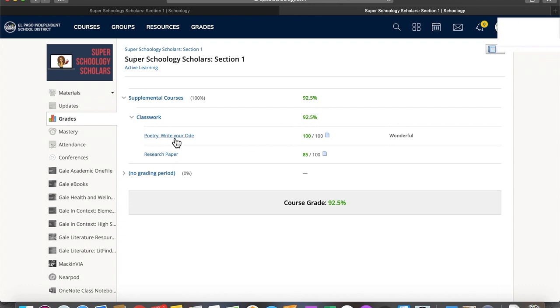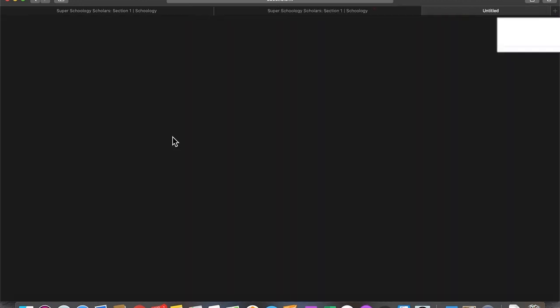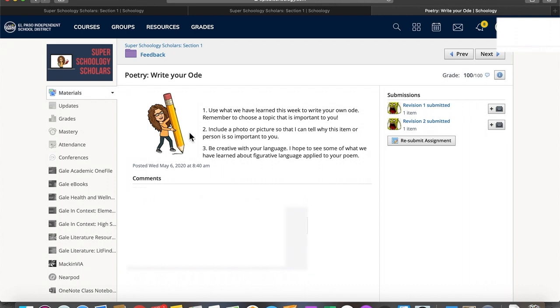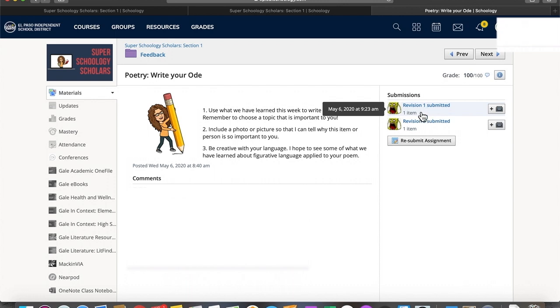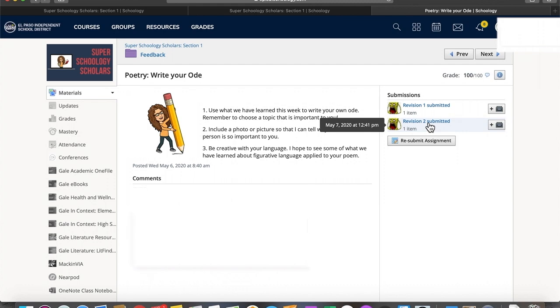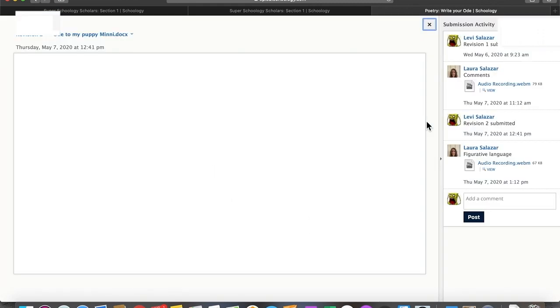So if I click on this actual work, I can go ahead and view the comments that the teacher has given to me. I've actually turned this assignment in twice, it looks like. Here's revision number one. Apparently the teacher asked me to do some revisions and turn it in again. So I'm going to take a look here at revision number two.